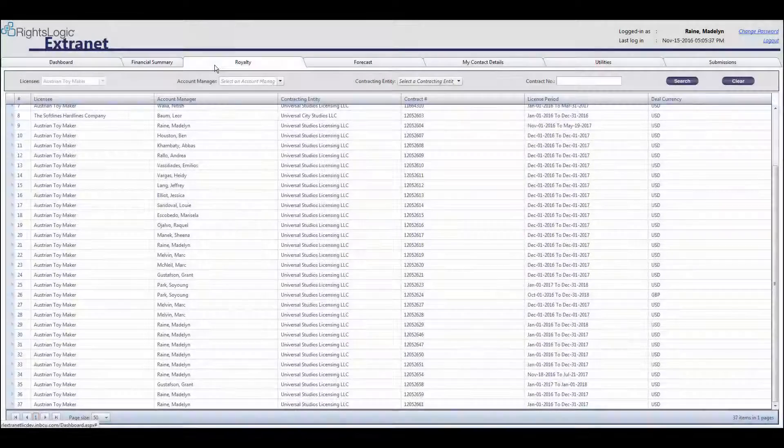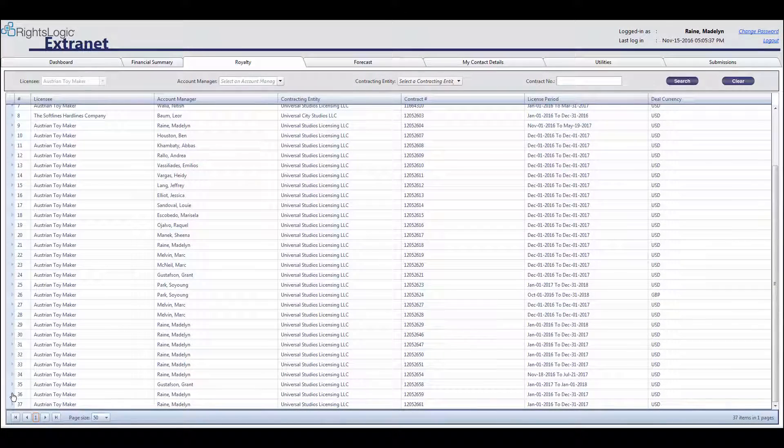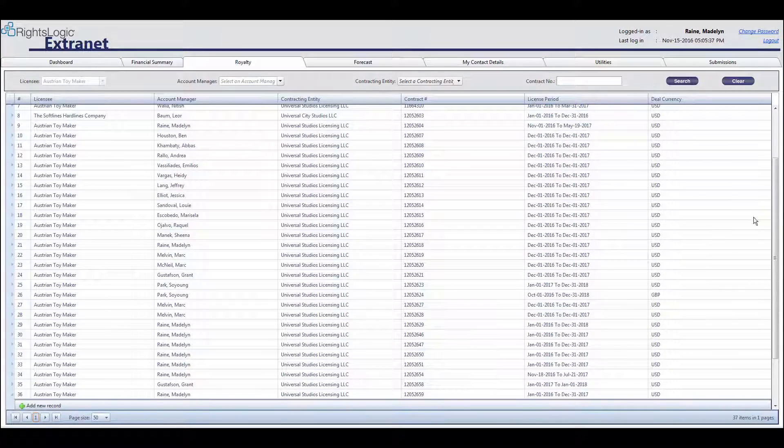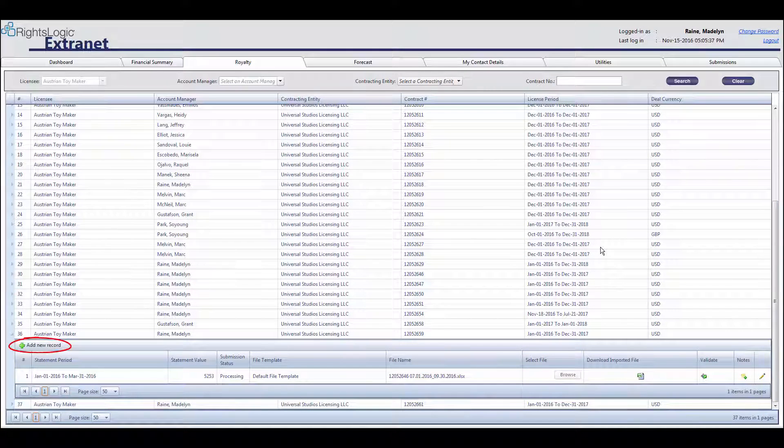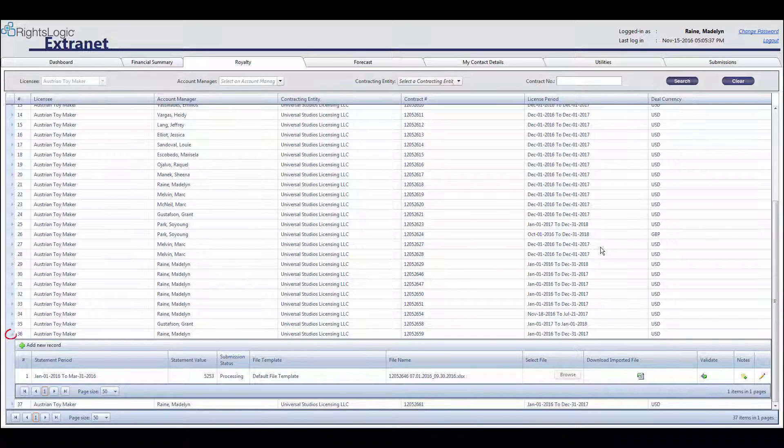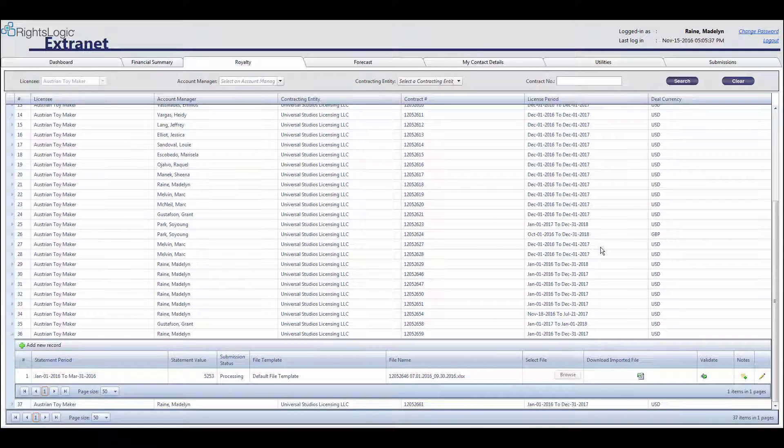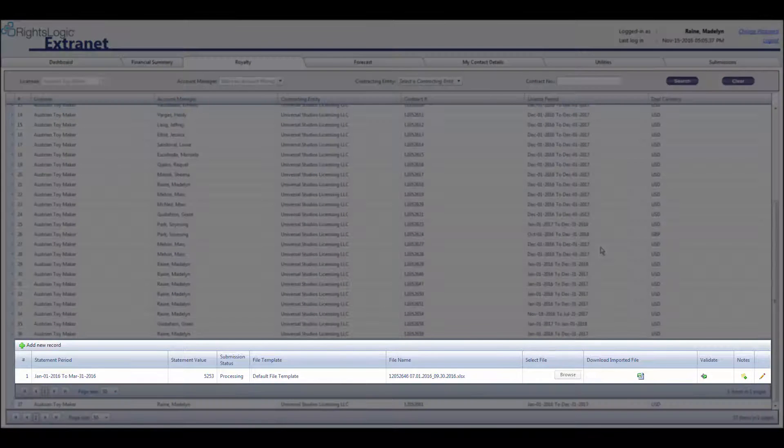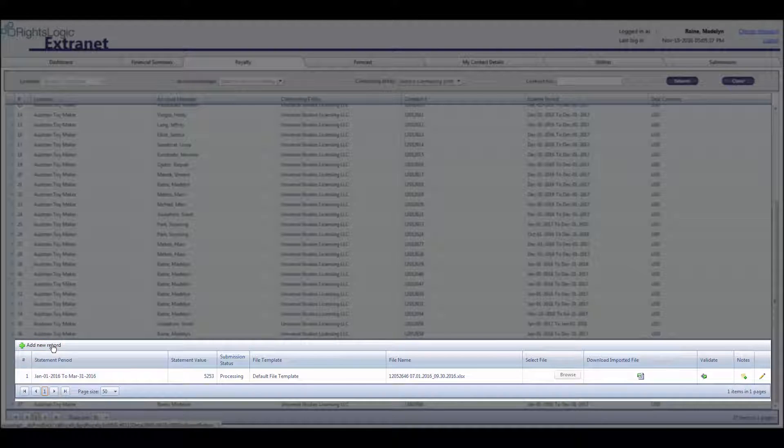To submit a new royalty statement, start by making sure the applicable contract row is expanded and that you can see the Add New Record icon. You can expand and collapse the child rows by selecting and deselecting the arrow to the left of the row. When the arrow expands, you will see two child rows appear. The first row has a plus sign icon and says Add New Record. Select this.